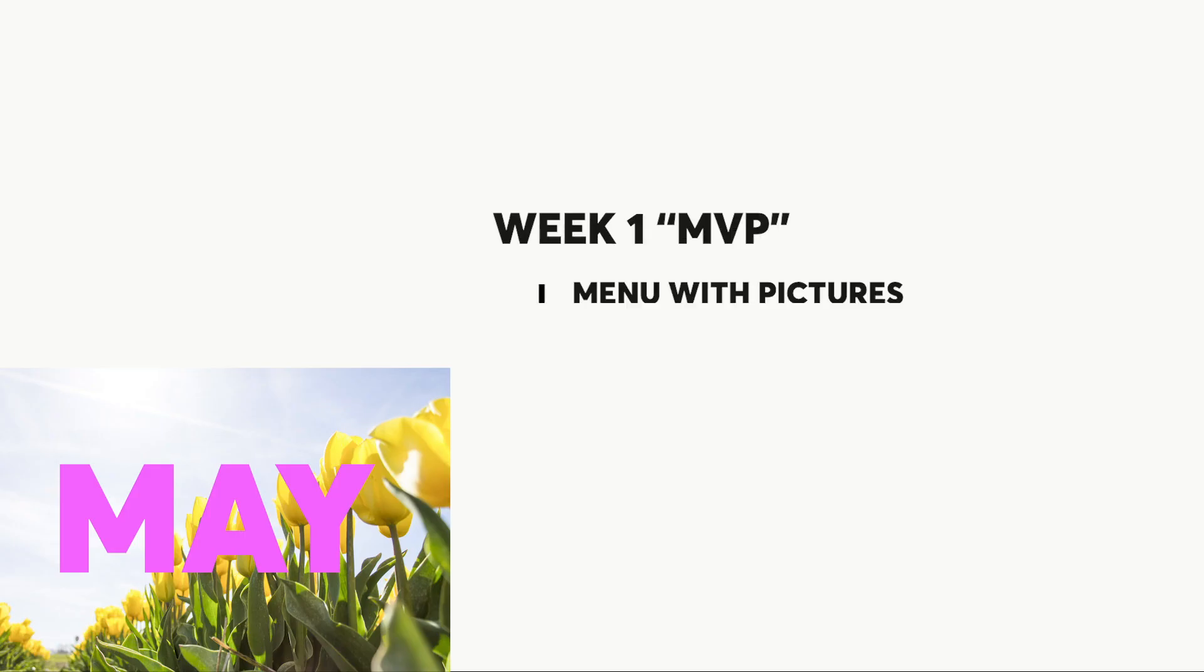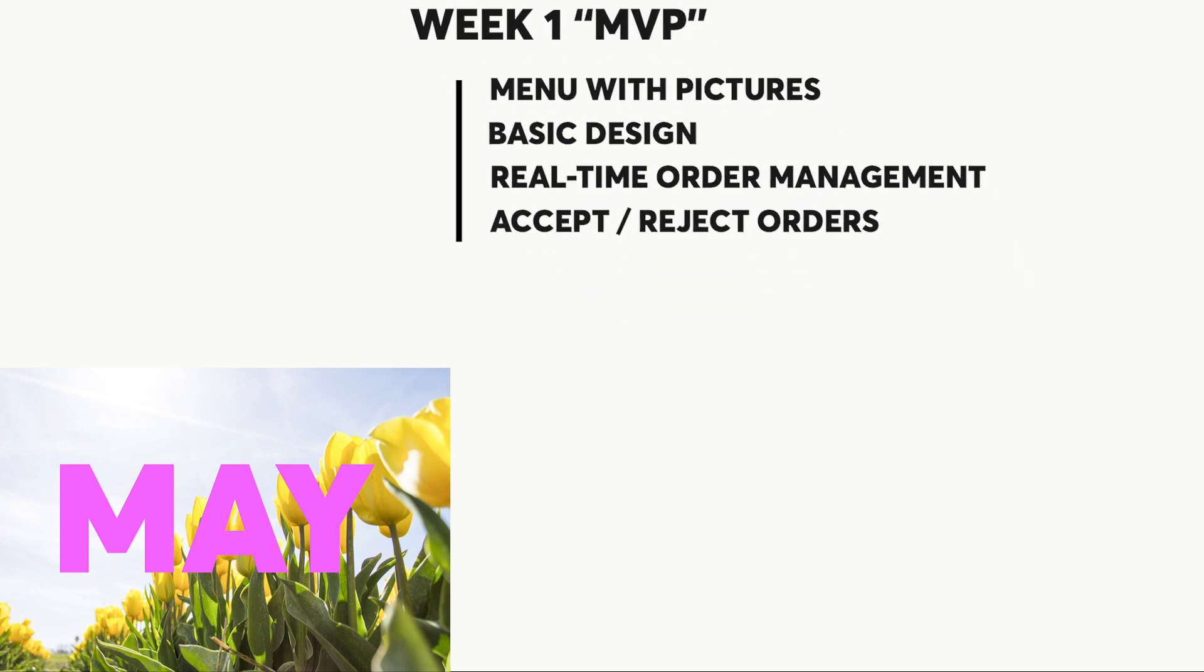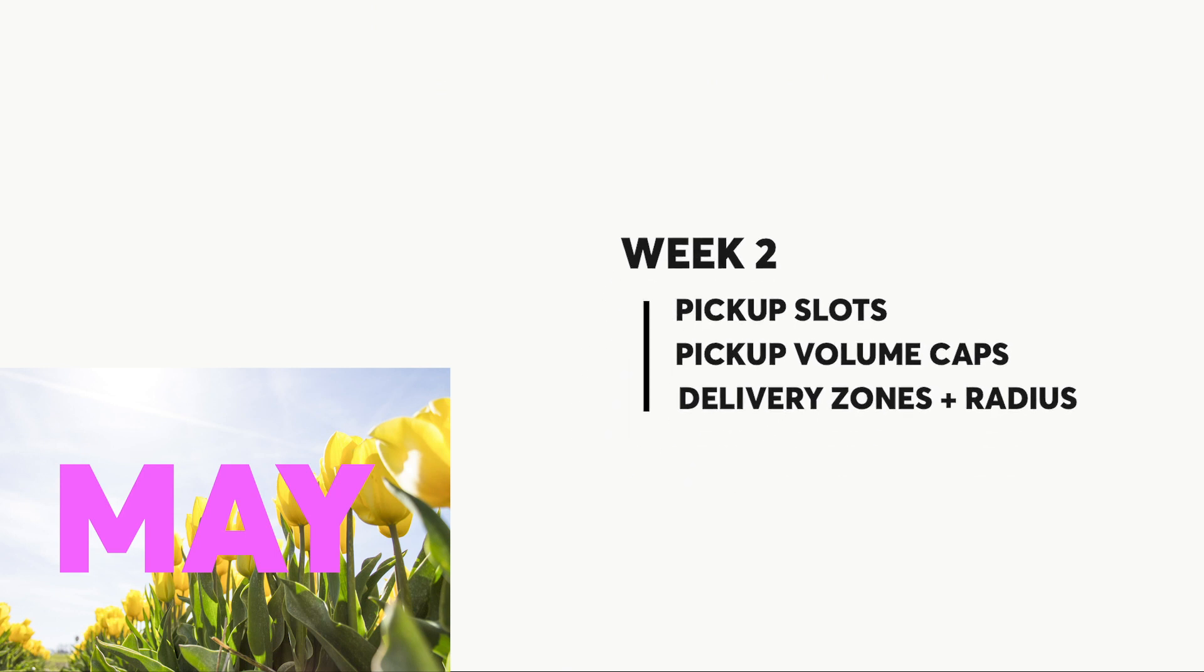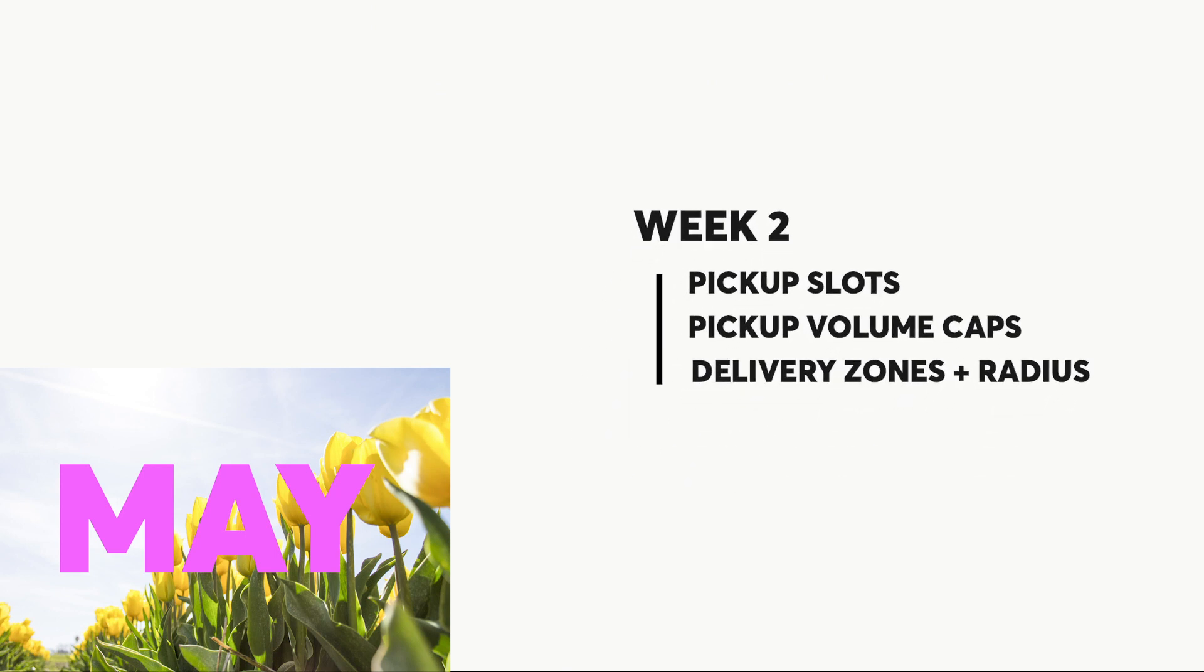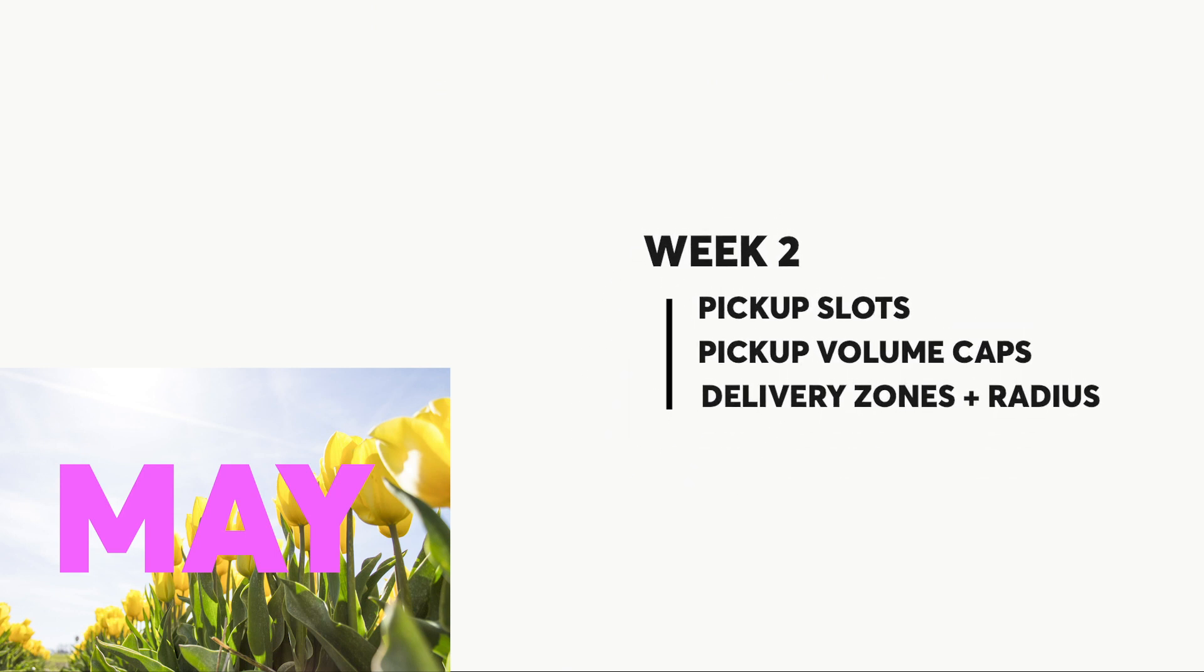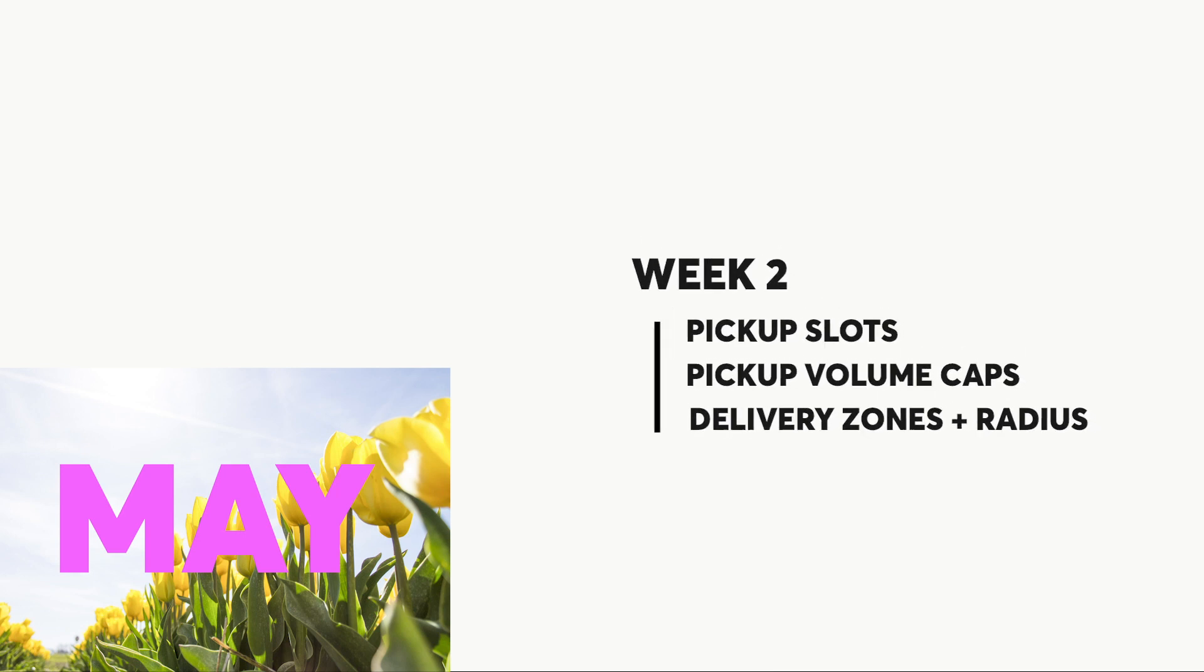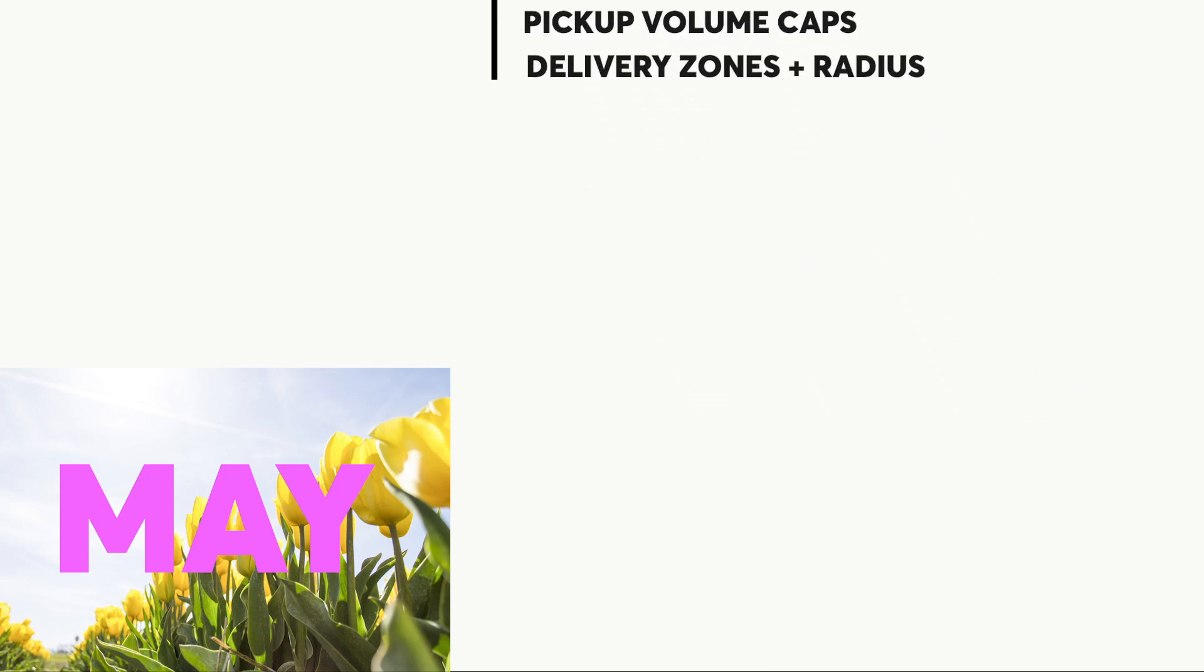In week one, we made what was called a minimum viable product. That included a menu with images and order management where you could accept or reject orders and the customer is updated in real time. In week two, we made some more advanced order management features, delivery or pickup slots, where customers could order for a specific time in the future with a cap. Delivery zones, so you could charge more for customers further away.